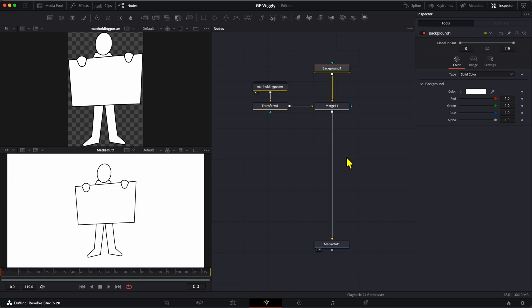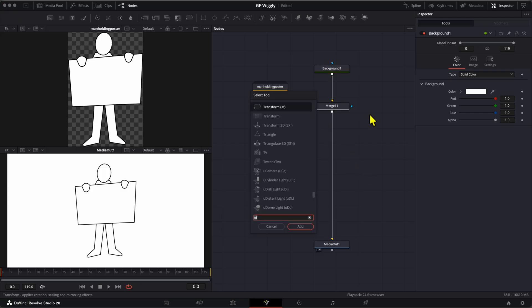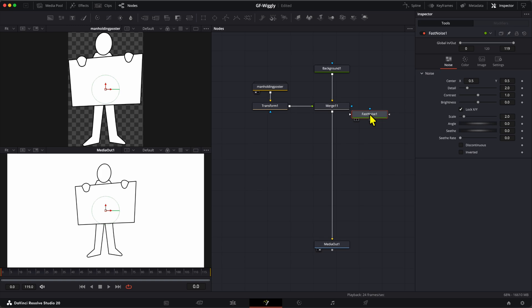Just like in Affinity, we need a Perlin Noise generator and a displacement tool. The Perlin Noise is called Fast Noise in Resolve, so let's add that to the node tree.